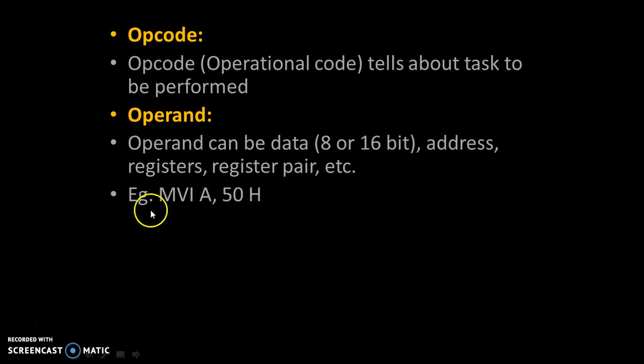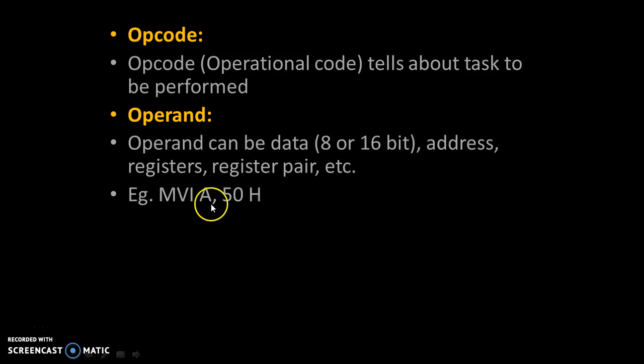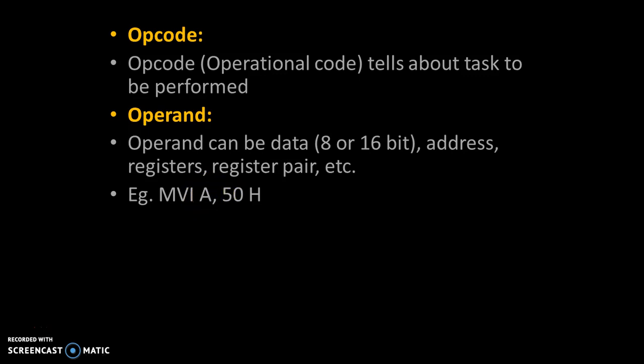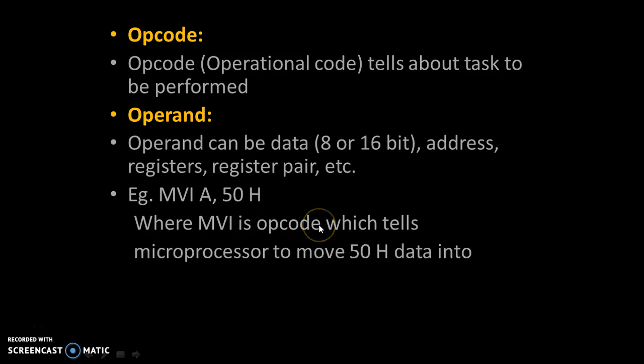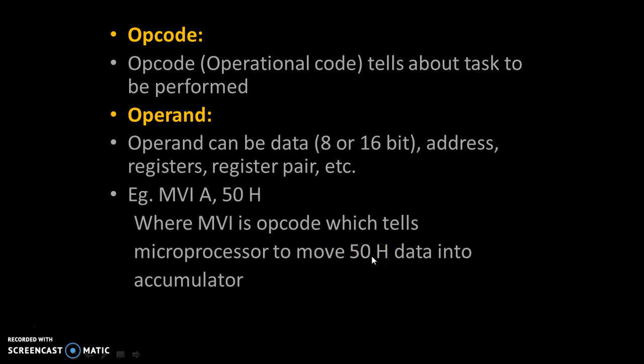Examples. Suppose instruction is MVI A, 50H where A indicates accumulator. Accumulator is an 8 bit register of 8085 microprocessor. MVI A is opcode which tells microprocessor to move 50H data into accumulator.